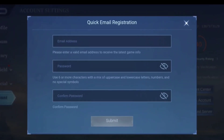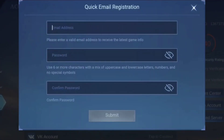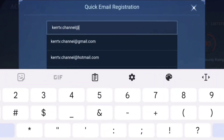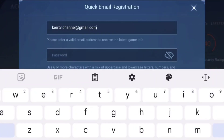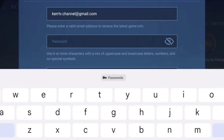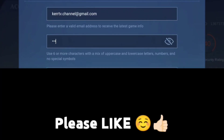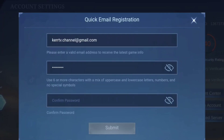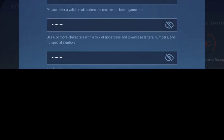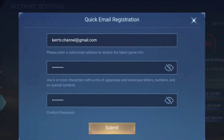We are now creating our Montoon account. Just enter any valid email address. Then you need to create your Montoon account's password. Make sure that your password meets the requirements shown here. Retype your new password, and once all are done, click on Submit.